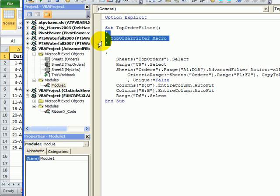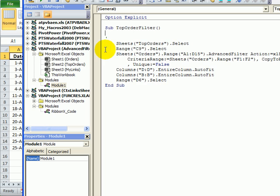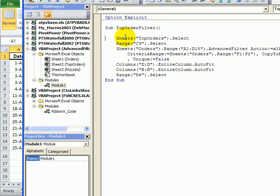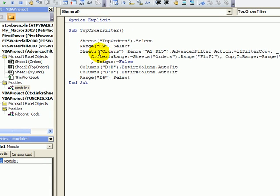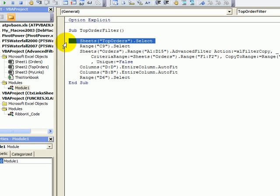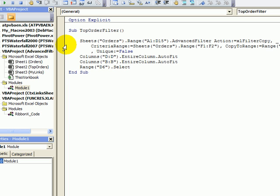Now these lines that start with an apostrophe are just comments. I'm going to select those rows and delete them. The code that was created we can see here is going to the top orders sheet. So that's our destination sheet and selecting cell C9. So those steps we don't need in the code so I'll select those rows and delete them.